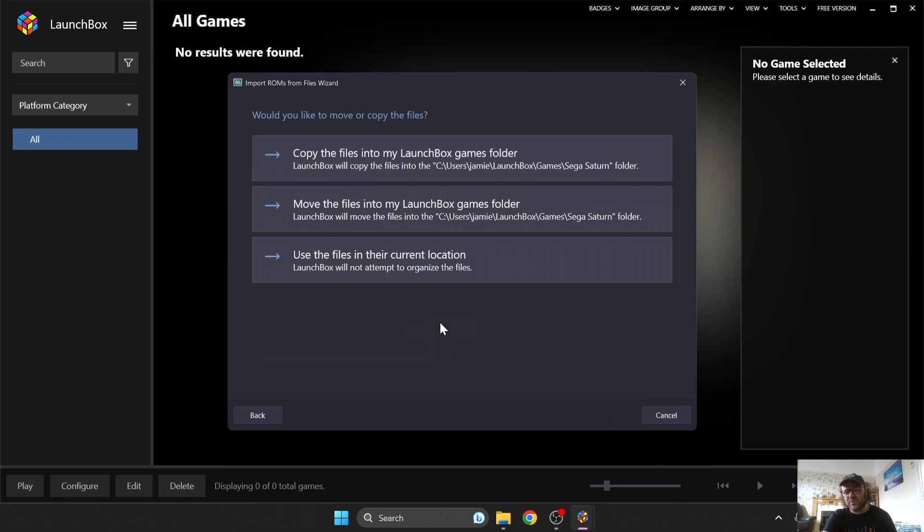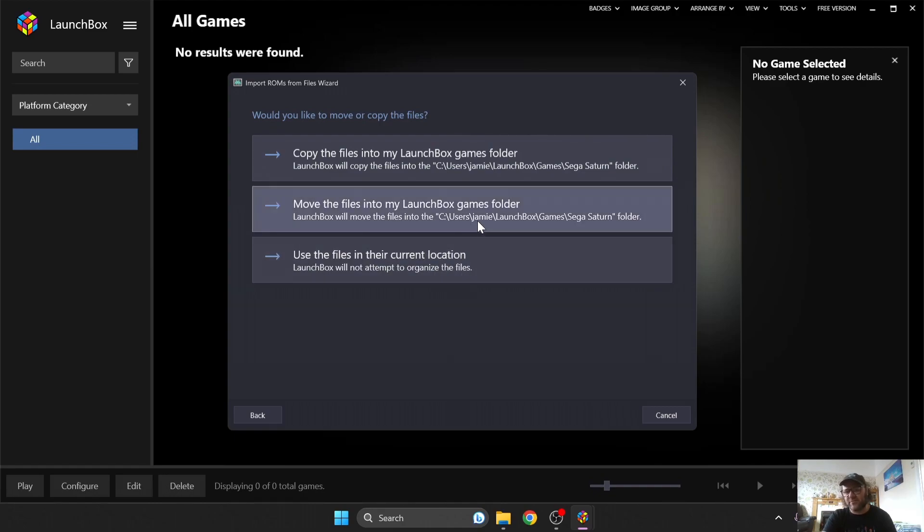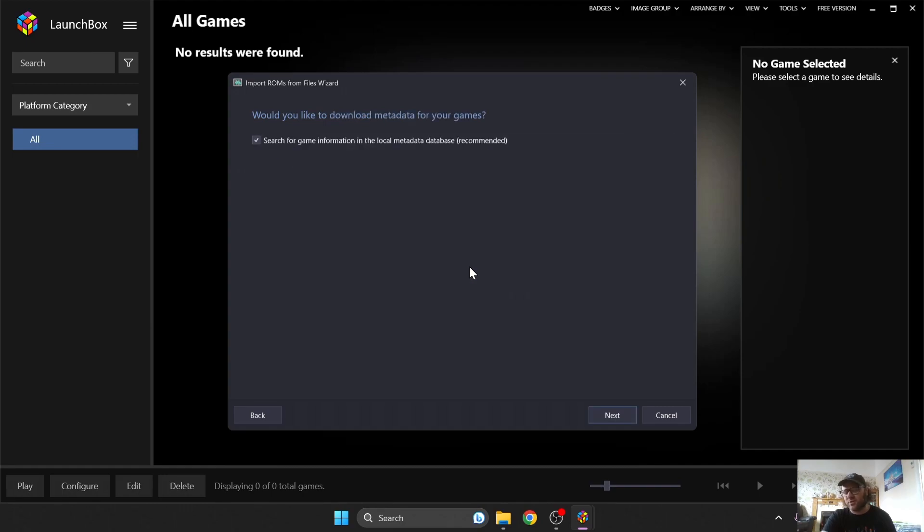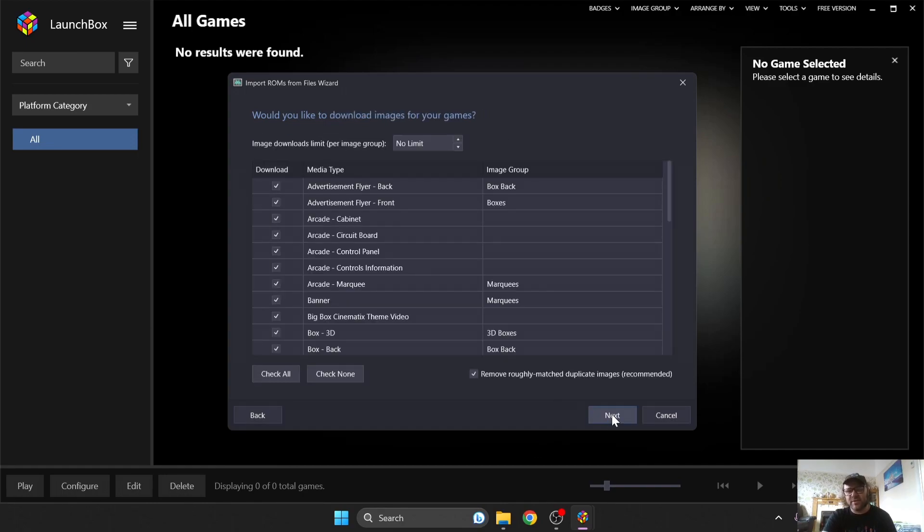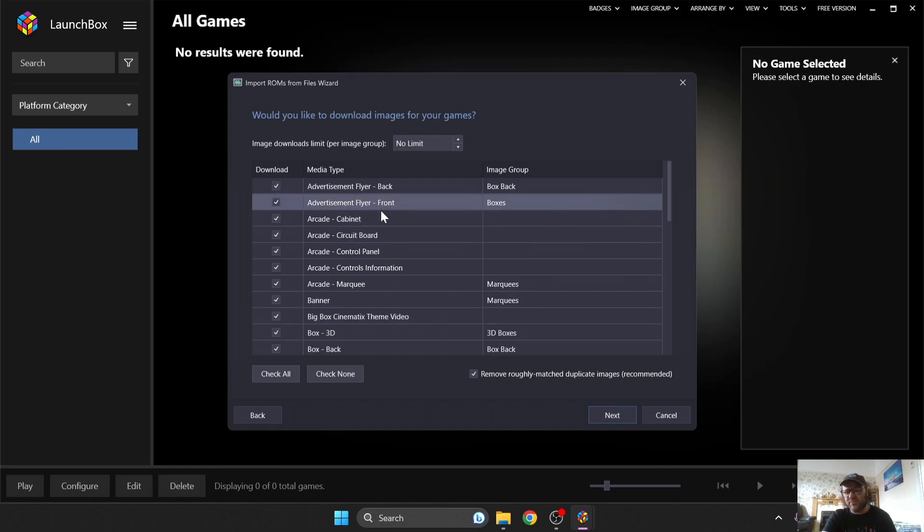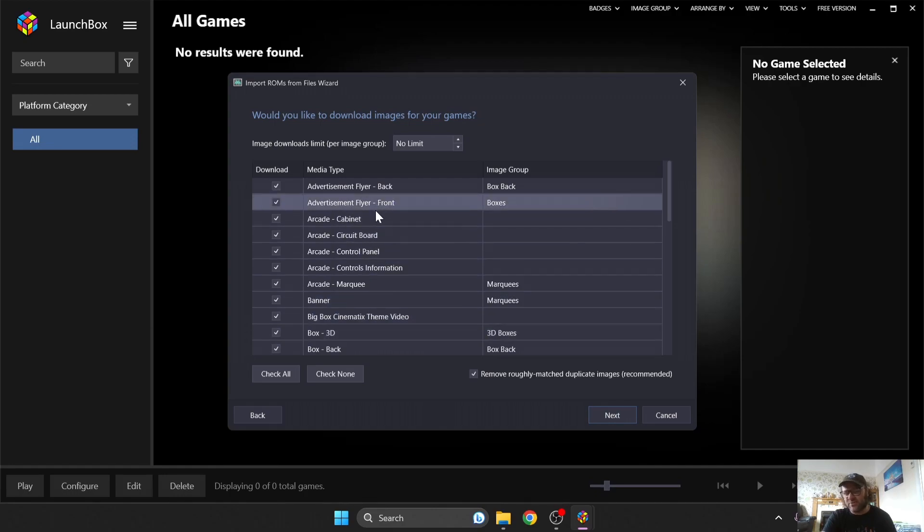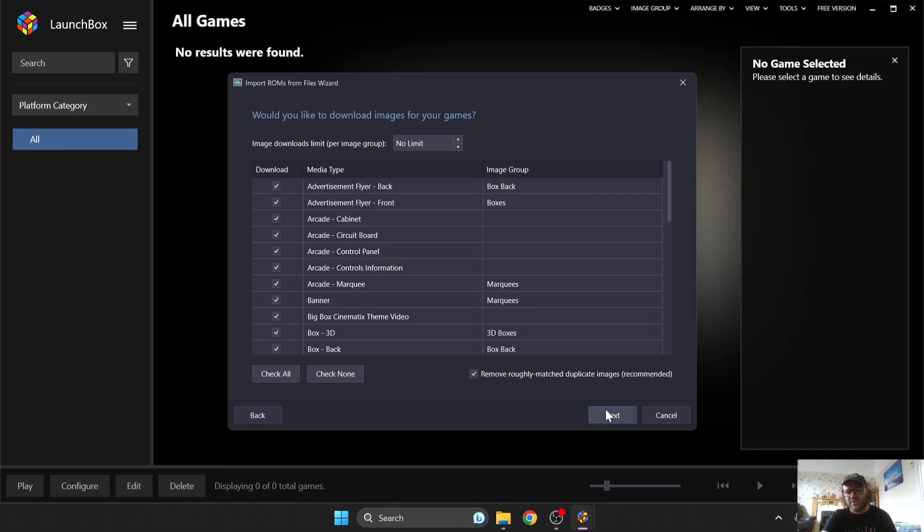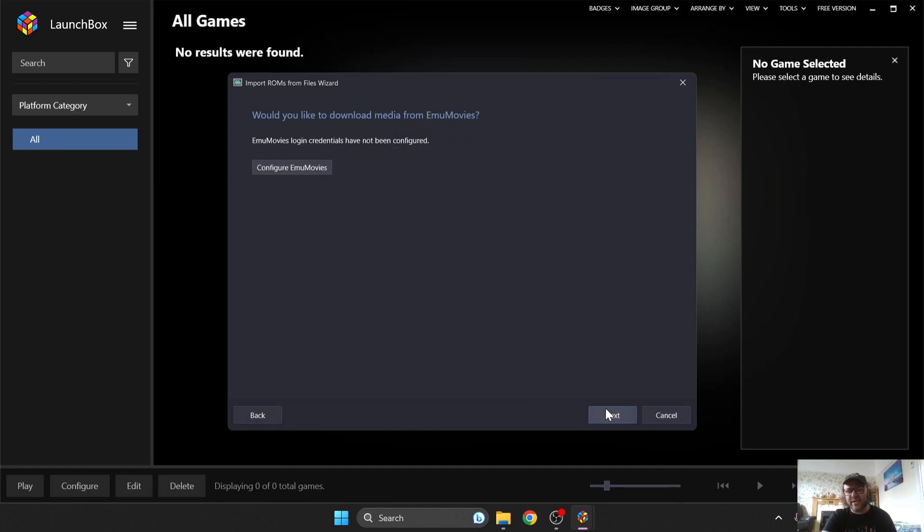And this option here is going to ask you where you want to put your games. Do you want to move them to a different location on your computer? If you just want to keep them where they are, then just go for Use the files in their current location, and that's what I'm going to use. Now I'm going to press Next, and the next part is entirely up to you. Just be very selective what you're doing, because if you download all of this artwork together, it's going to take up a lot of room on your hard drive, and obviously you're going to want to keep some hard drive space for your games. So for me, just for this setup guide, I'm going to select everything and press Next.